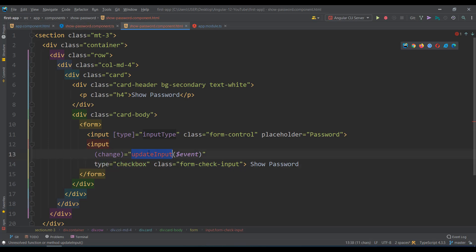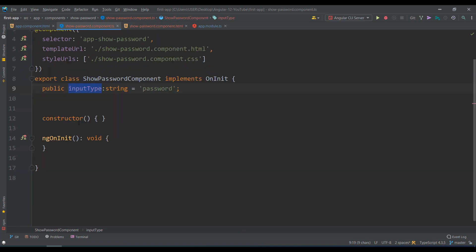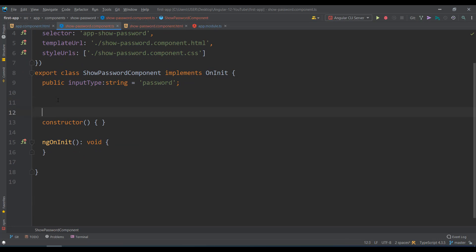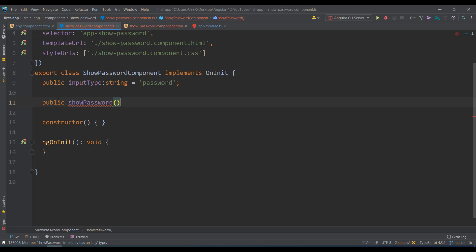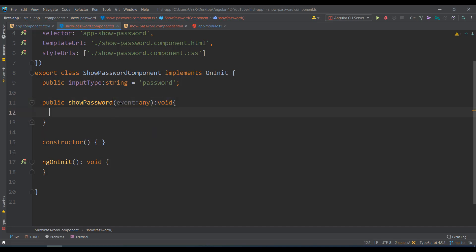Let's create the function. You can name it anything — let's call it `showPassword`. Create it in the component class: `public showPassword(event: any): void`. This function will handle toggling the input type.